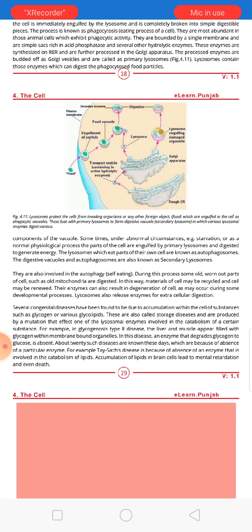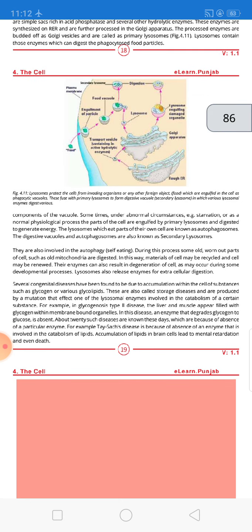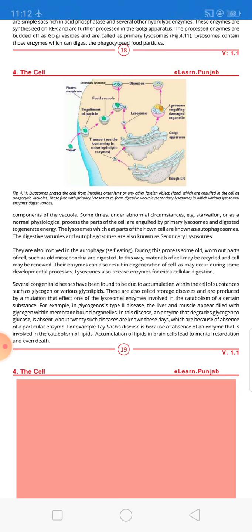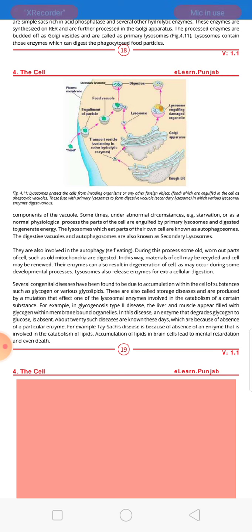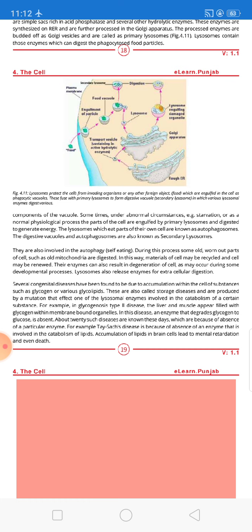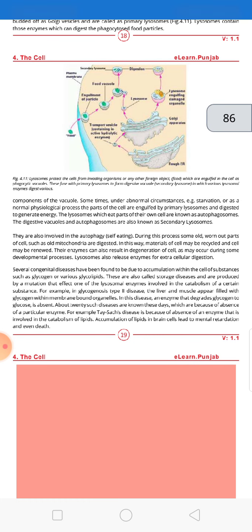The digestive vesicles and autophagosomes are known as secondary lysosomes. If asked to differentiate between primary and secondary lysosomes: primary lysosomes are those that bud off from the Golgi body, whereas secondary lysosomes have the activity of being able to eat their own cell parts — they can become autophagosomes or digestive vesicles.